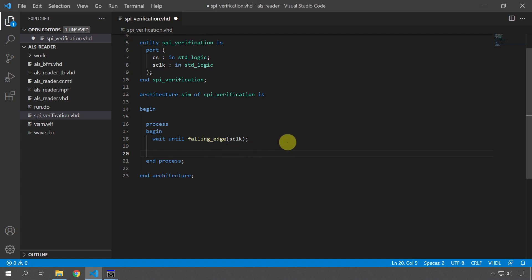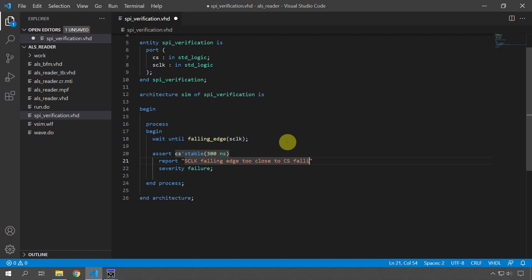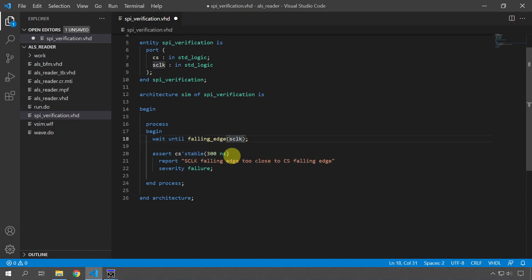To do that I'm going to use an assert statement: assert that cs'stable has remained stable for, say, 300 nanoseconds. If that's not true, we're going to print the message 'S_clock falling edge too close to CS falling edge.' So we wait until the falling edge of s_clock and then check whether cs has been stable for 300 nanoseconds prior to that point.